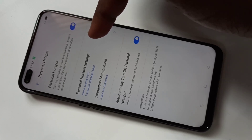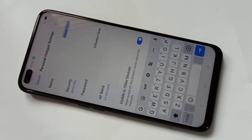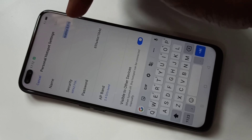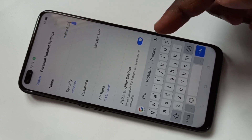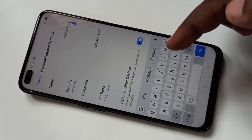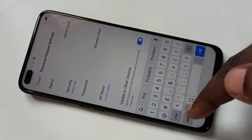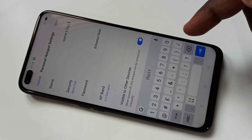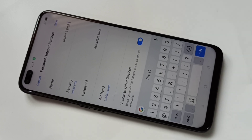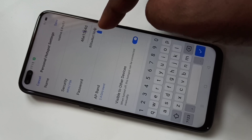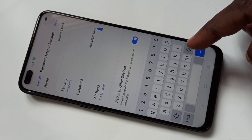Here you can give a name for your hotspot. For example, I'm going to give the name 'Realme 6 Pro 1 1'. You can also set the password for your hotspot — just tap here and you can change the password.